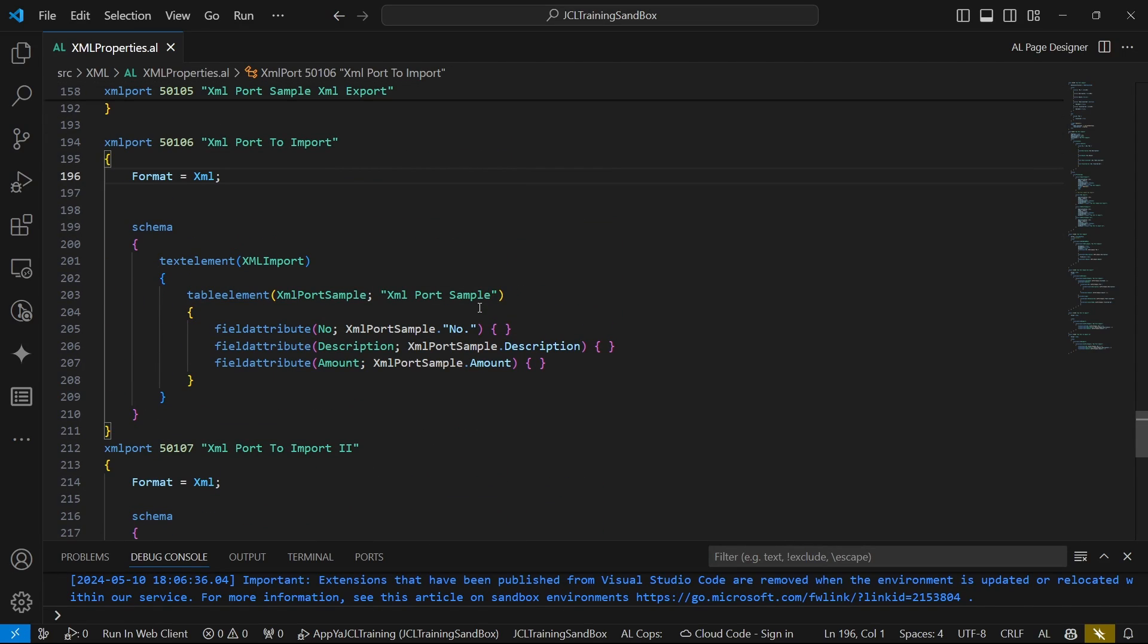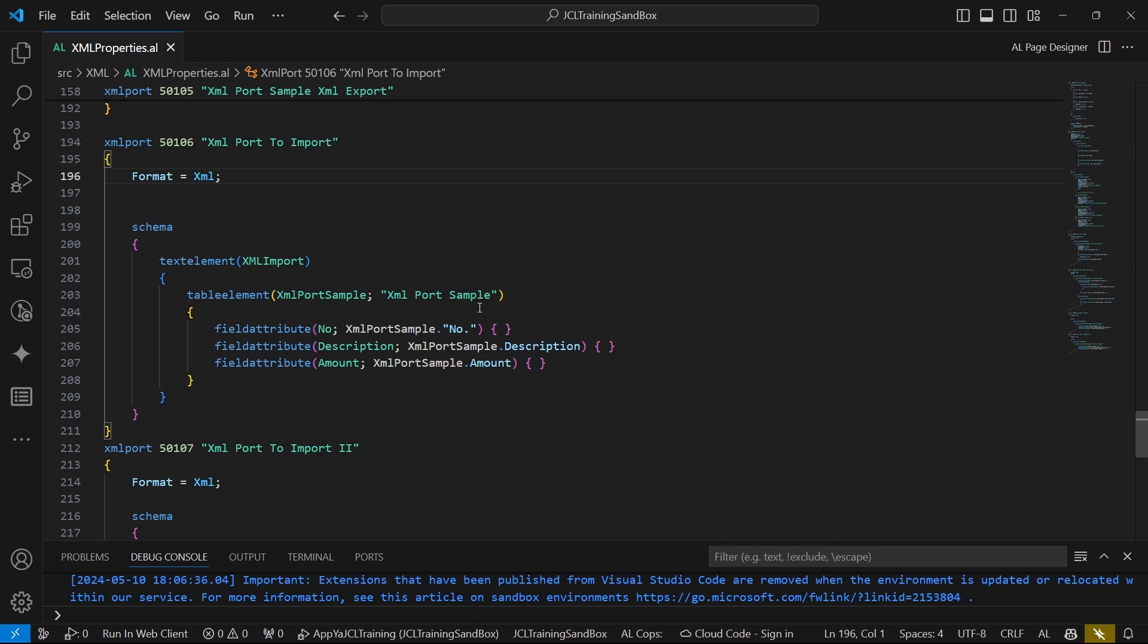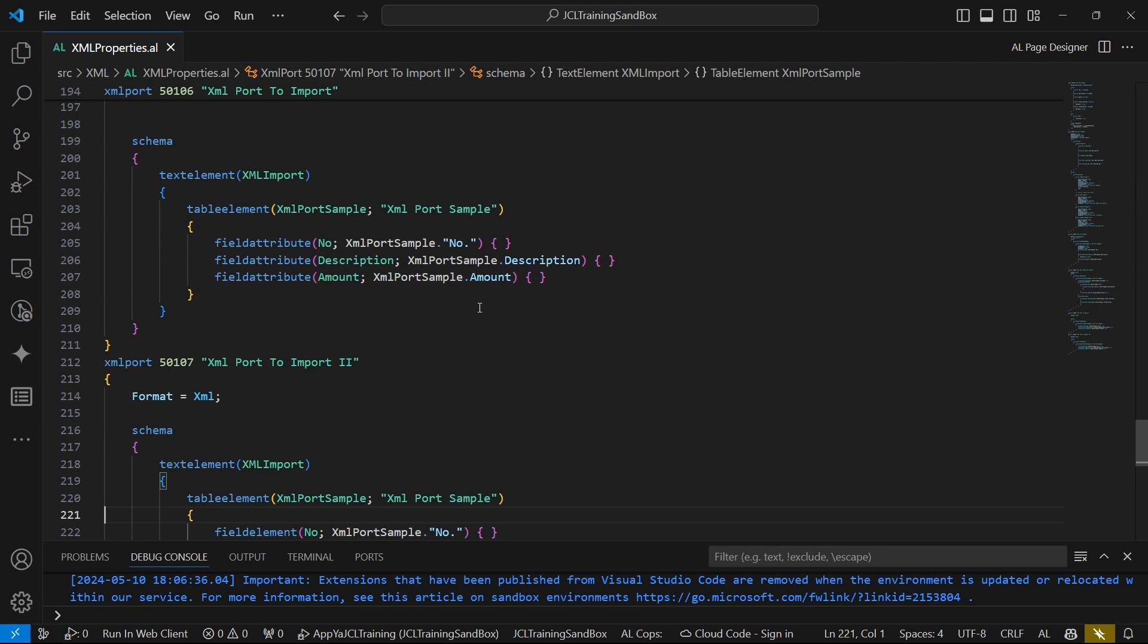Welcome to another video of XML port series. We are looking at importing, and while importing using XML ports, the format is so important because the format is what will determine if the file will be valid or not. The way the file has been created, it should be imported in the same format with which it's been created.